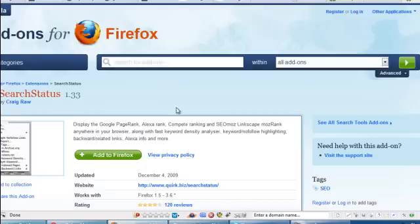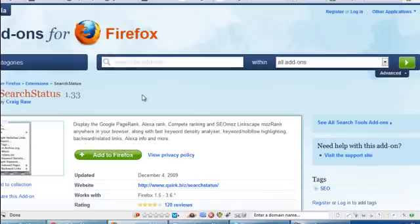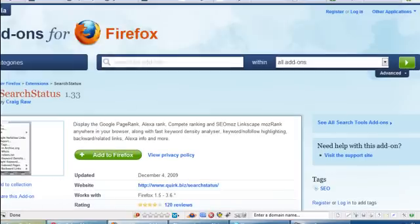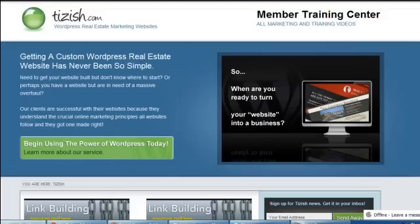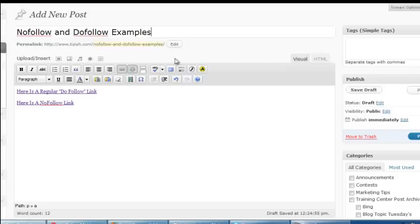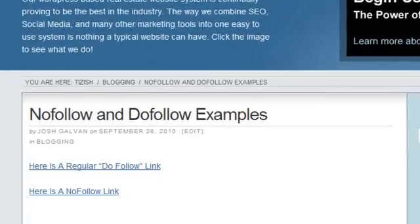I'm going to open up this page here. Basically, here's what a nofollow link is. A nofollow link is any link that you put on a website where you're telling Google not to give linking credit to that link.